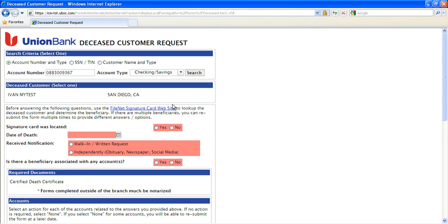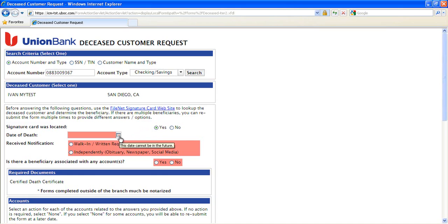The form provides a hotlink to another file in that system to enable the submitter to check the decedent's signature card for beneficiary information. As questions are answered, the form dynamically changes in line with the situation.